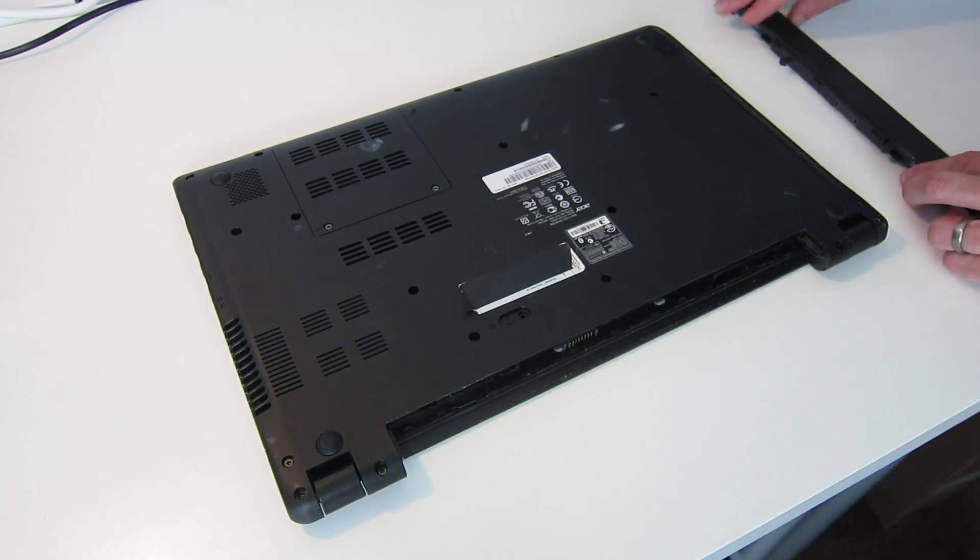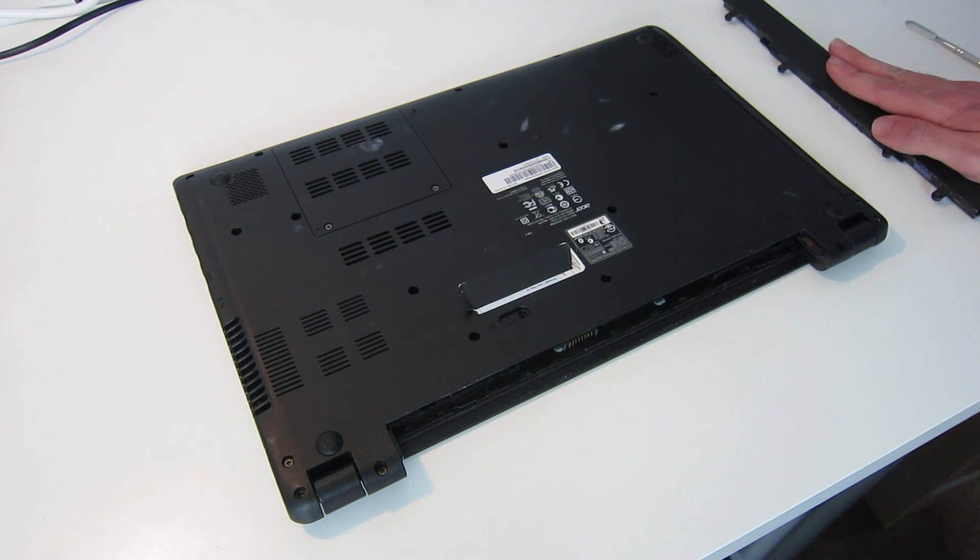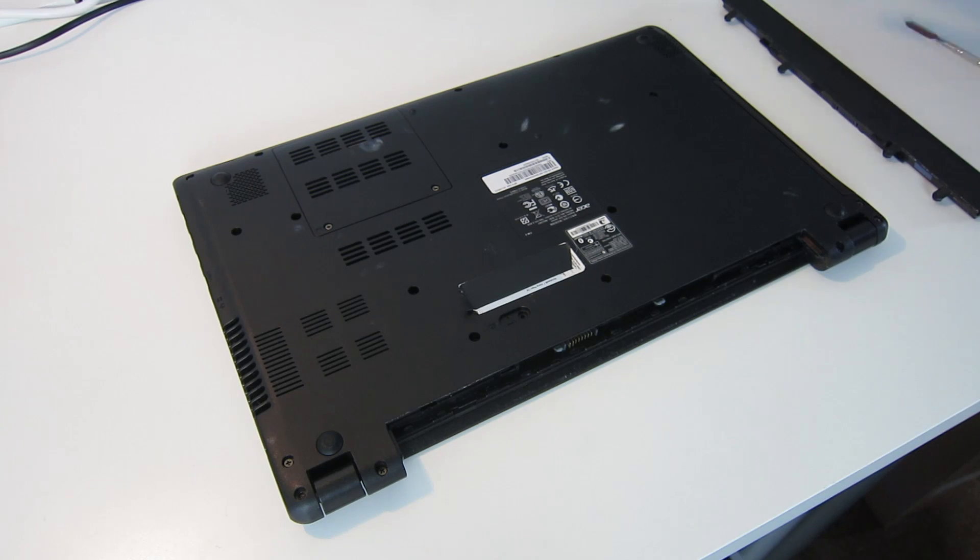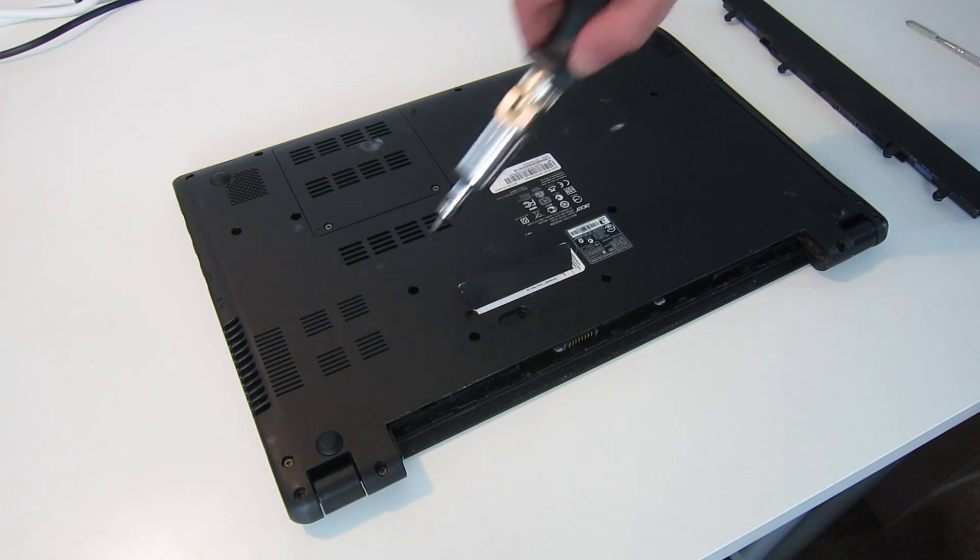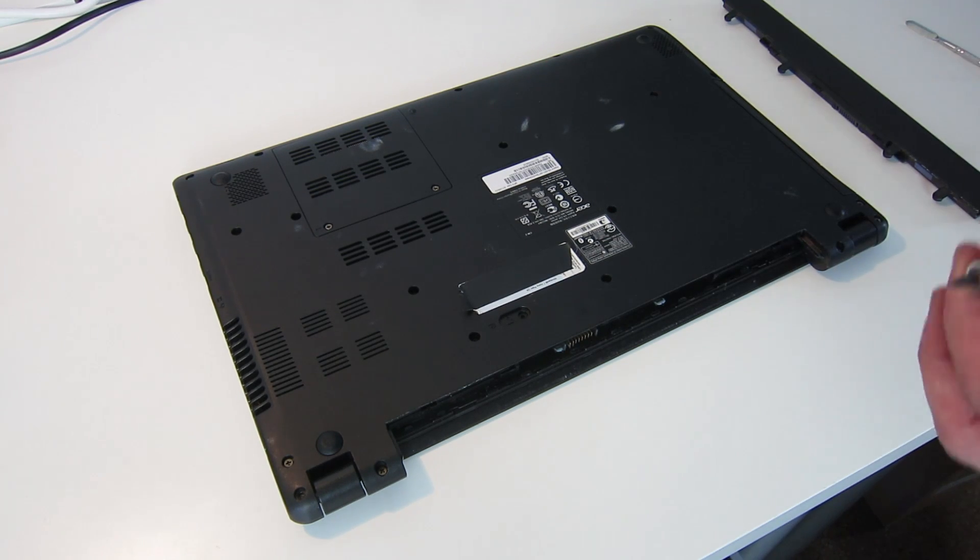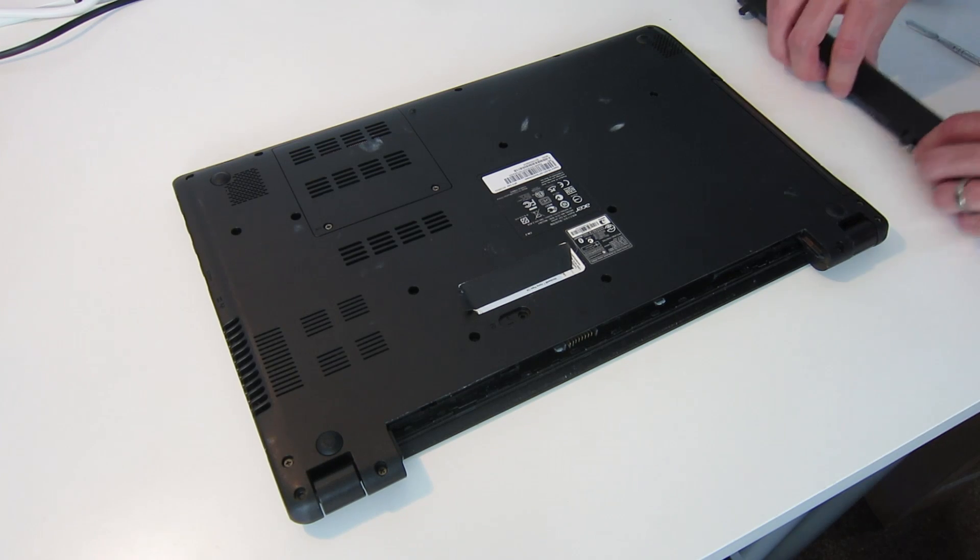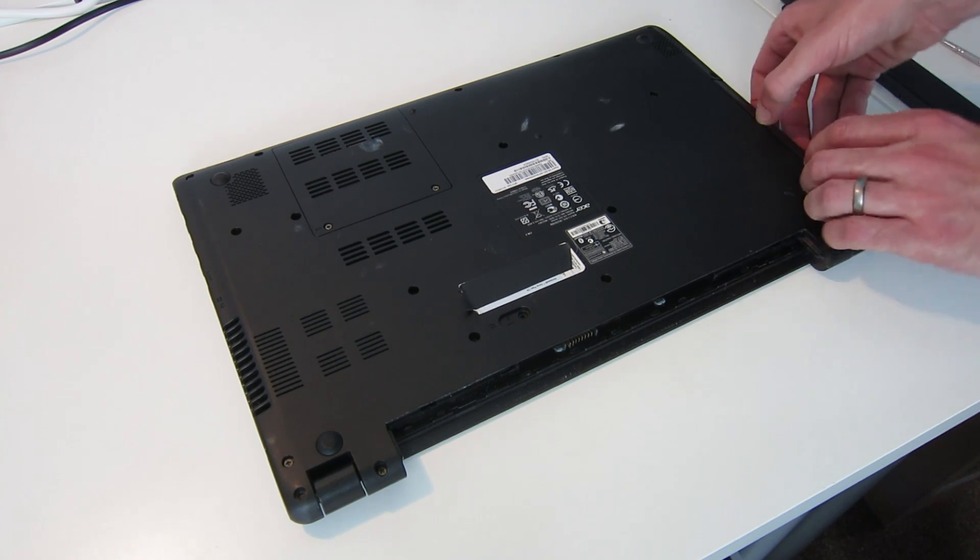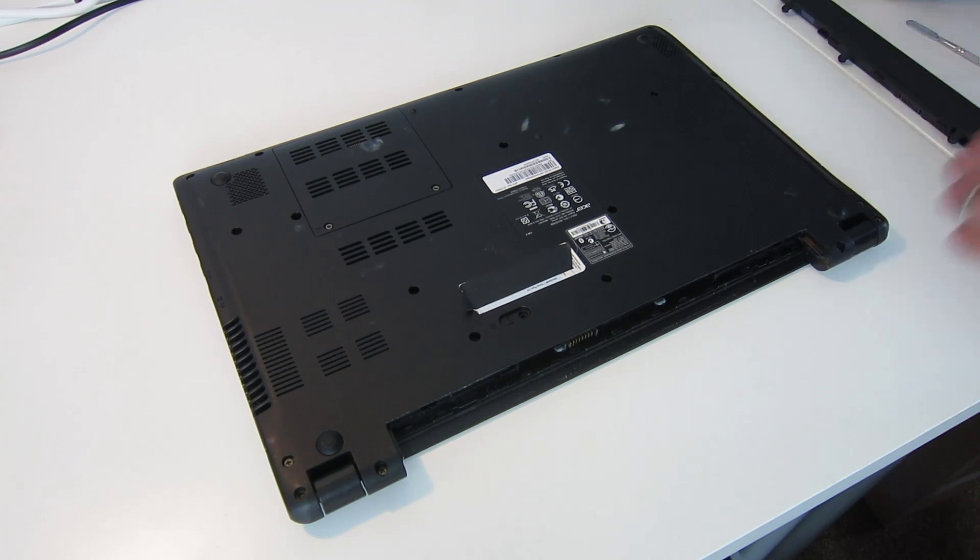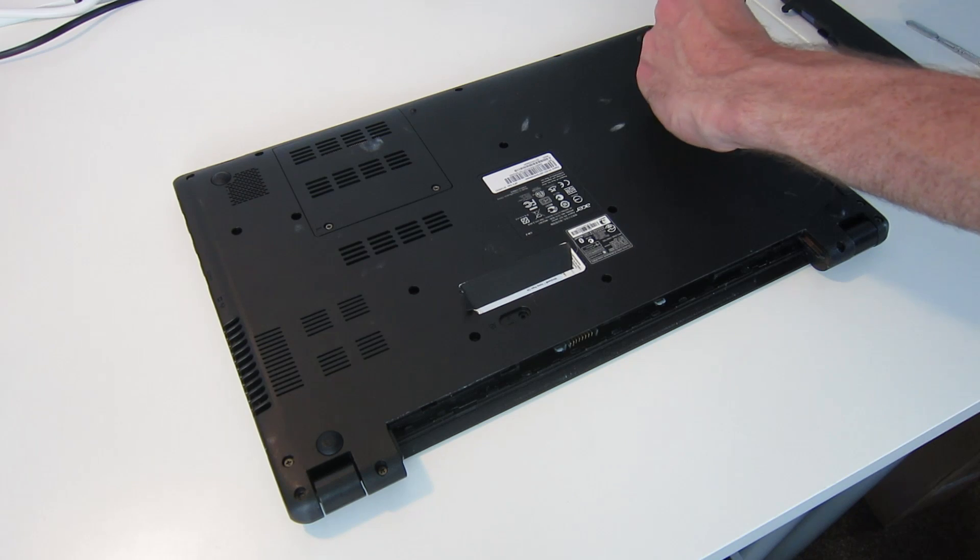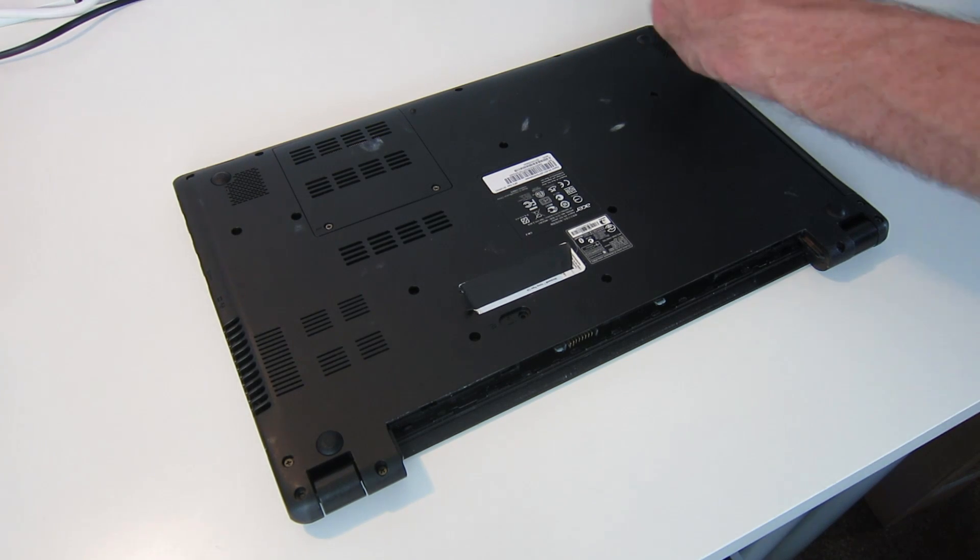Unfortunately on this laptop that does mean a fair bit of disassembly, so we are going to start by removing the battery. I have already removed the two screws here as we had to make some modifications to the keyboard. This one holds in the keyboard. It also does not hold in the optical drive; that must be attached elsewhere it appears.